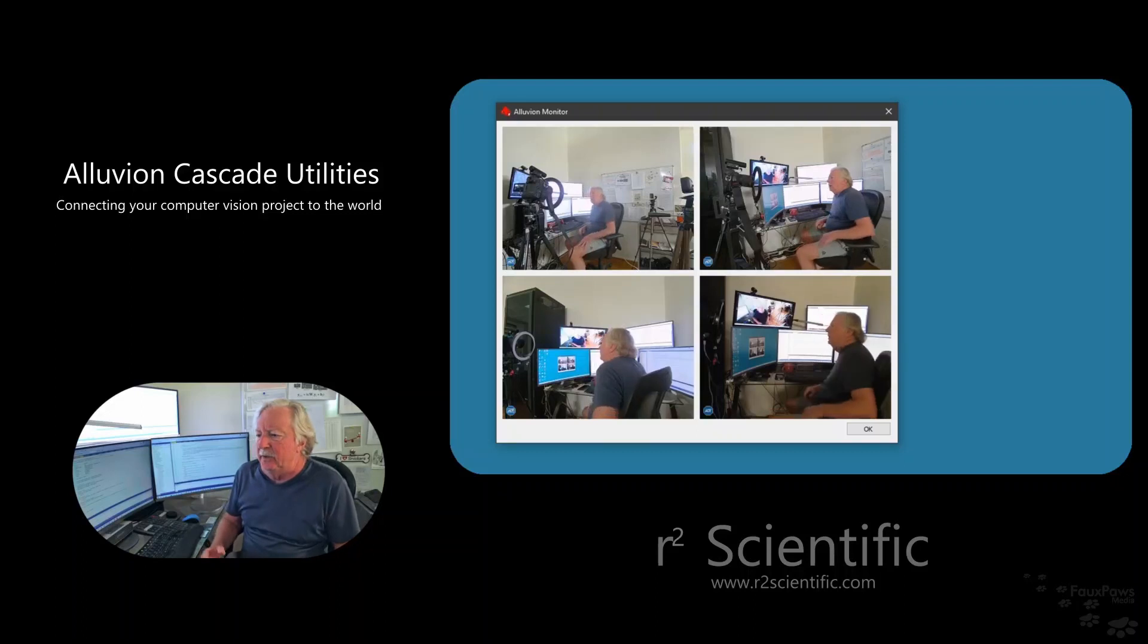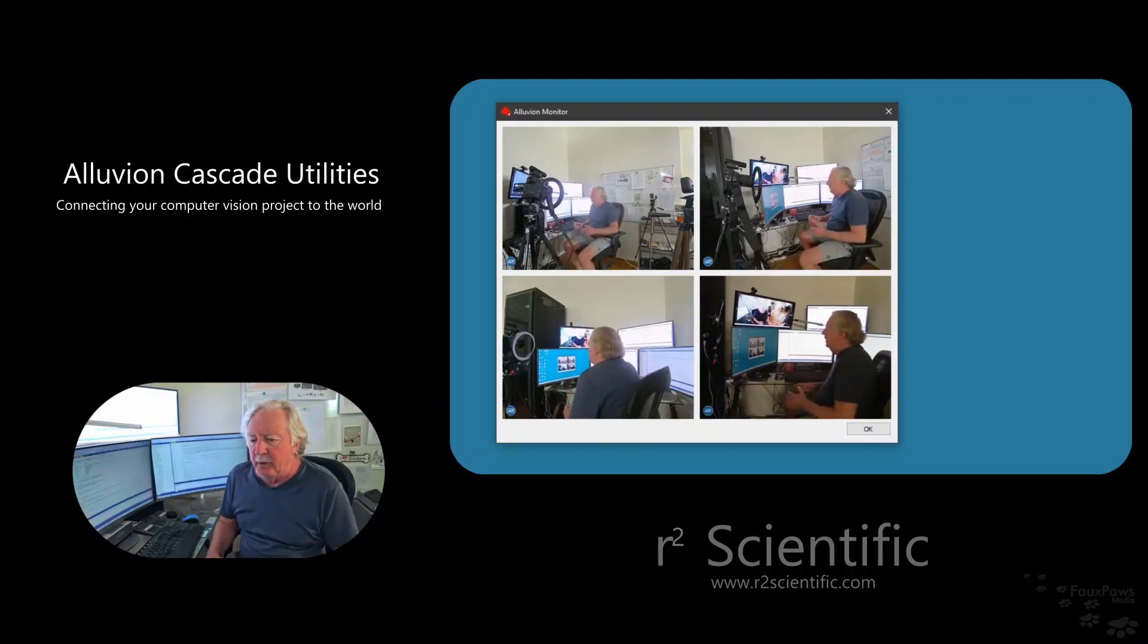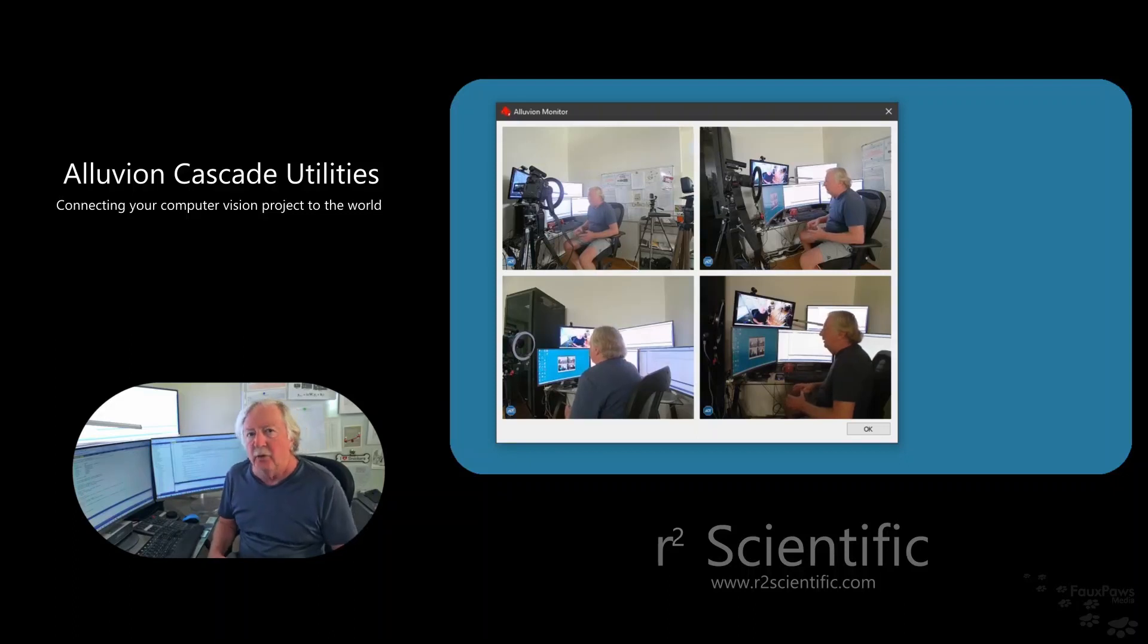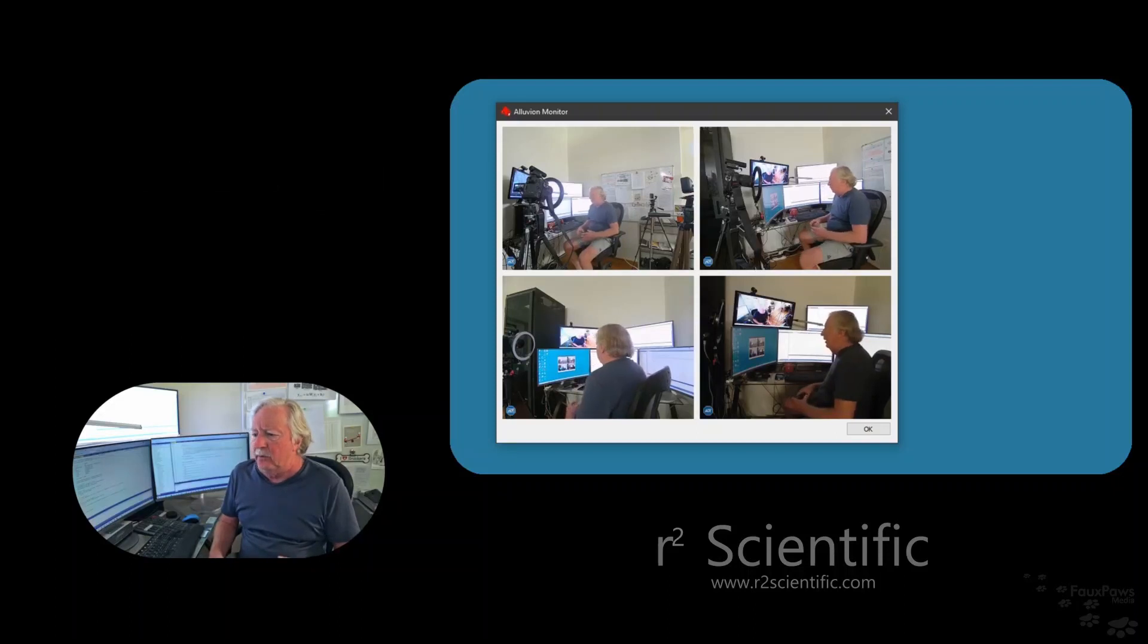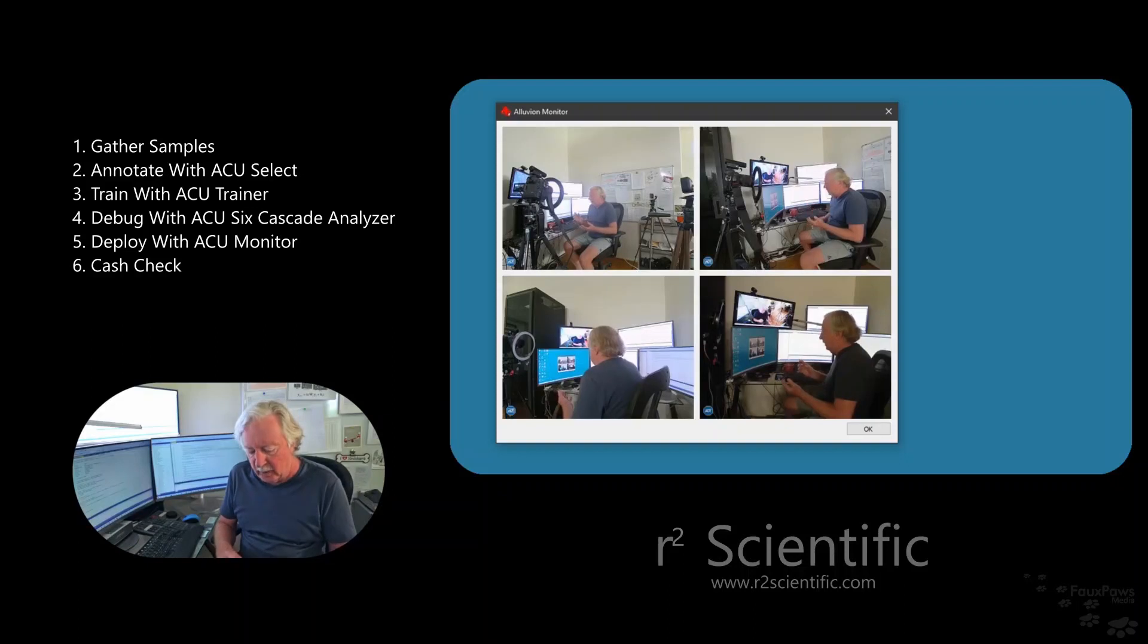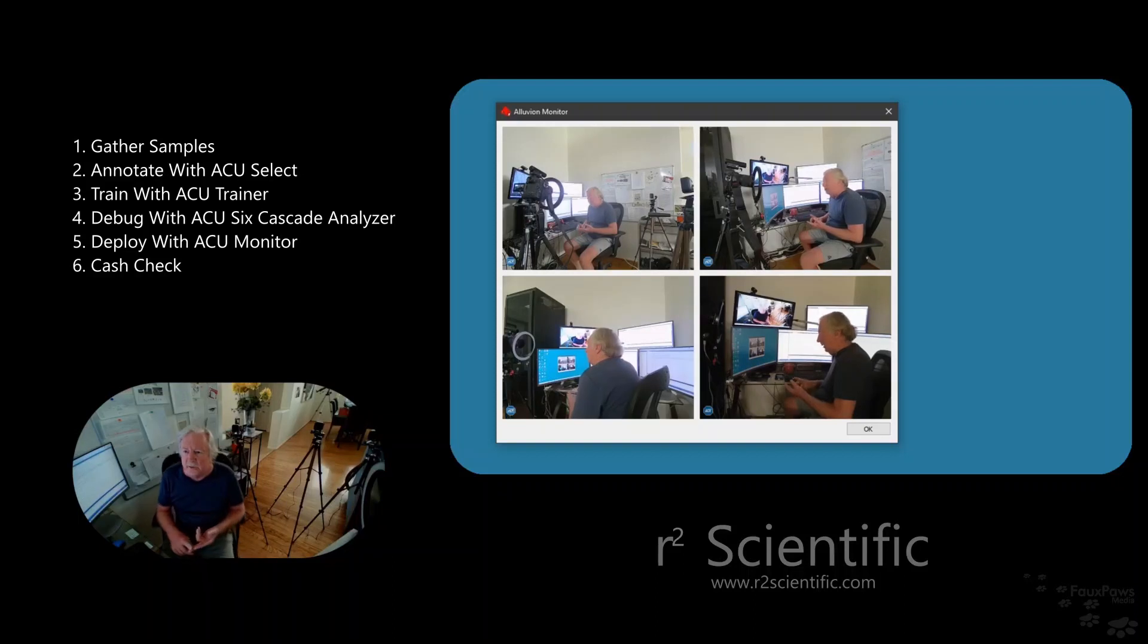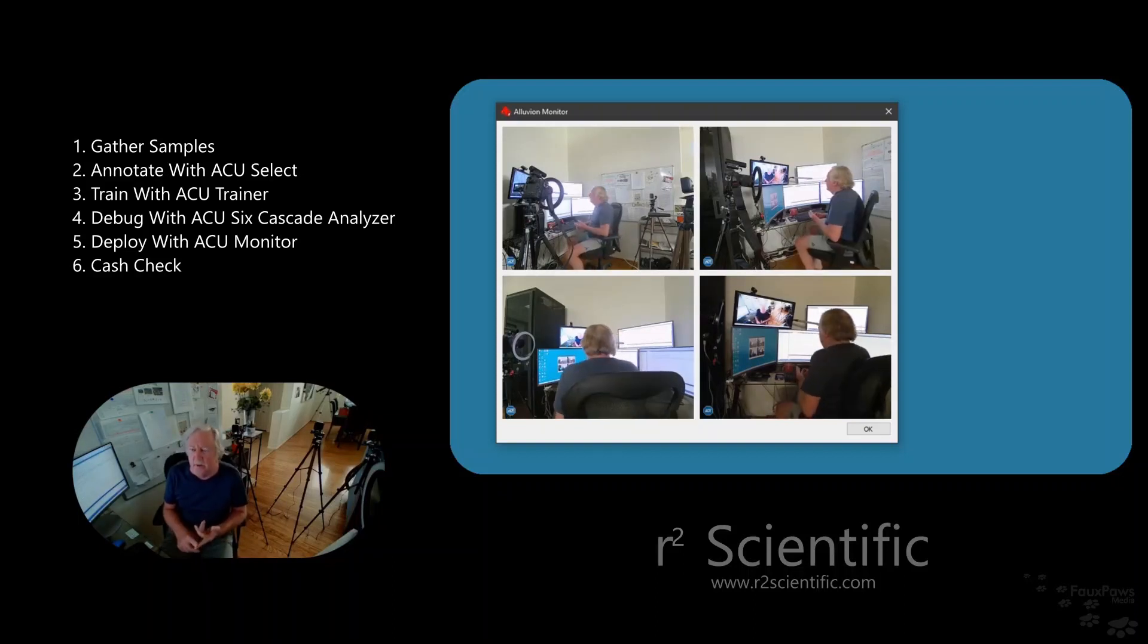This is the monitor program, and this is the jumping-off point between the computer vision application and your application. The computer vision application we've gone through, we've stepped through it. We've done the annotation with the select program, then we did the training, then we did the debugging with the 6-Cascade analyzer, and now we're at monitor.